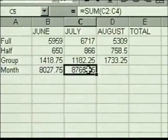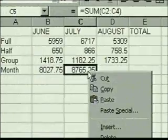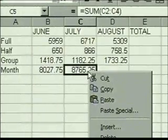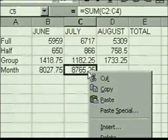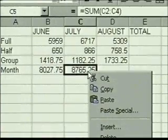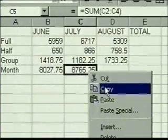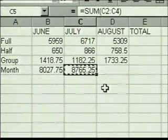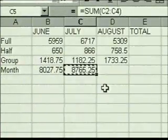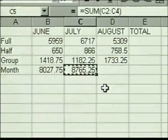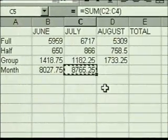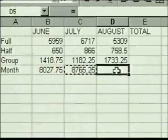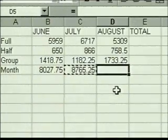We point to the cell we want to copy and click the right mouse button. A shortcut menu is displayed with frequently used editing and formatting commands, including cut, copy, and paste. We click on the copy command and the cell displays with a marquee. To paste the copied formula, we could right-click and select paste, but it's often easier to simply select the destination cell and press Enter.